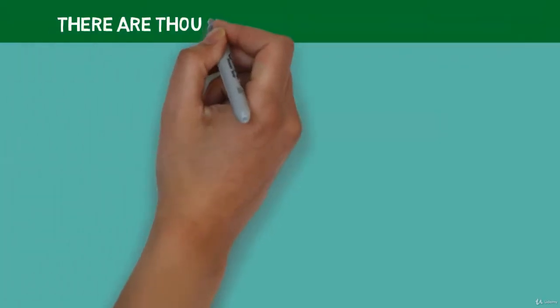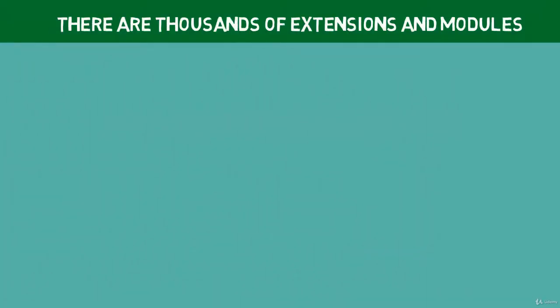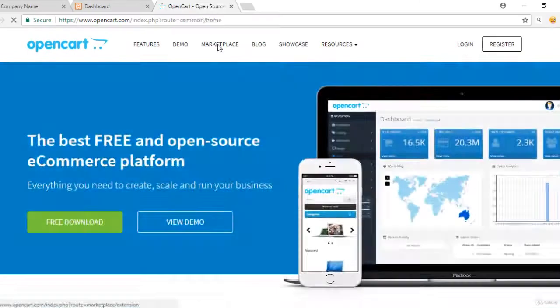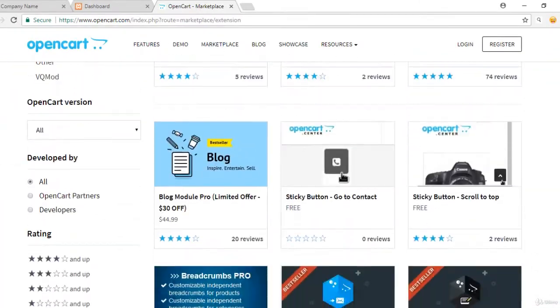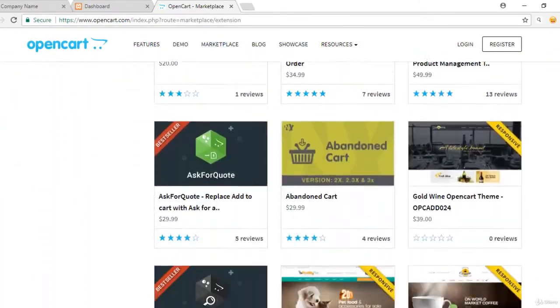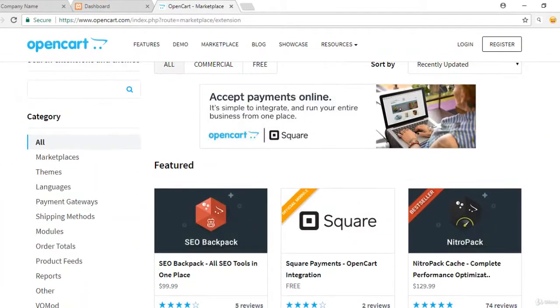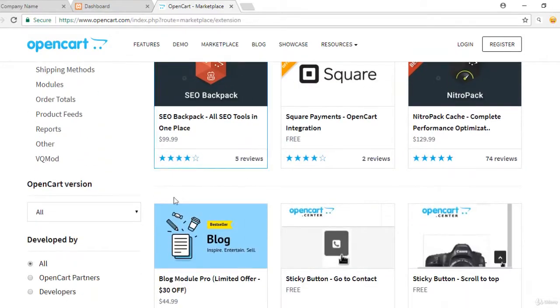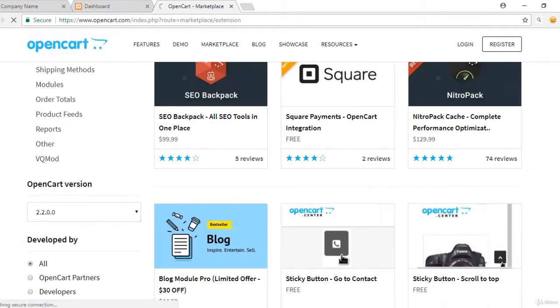Then, there are thousands of extensions and modules. There are so many features and extensions available to increase functionality of OpenCart. It means you can do almost everything that can be done by using any other platform for developing e-commerce stores.